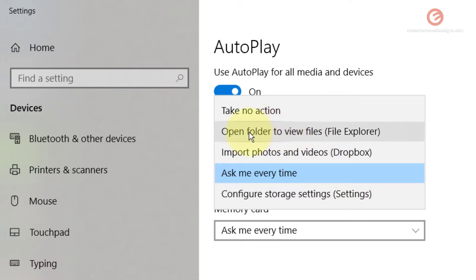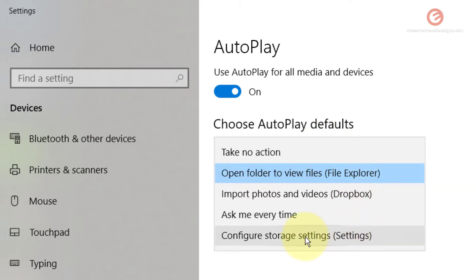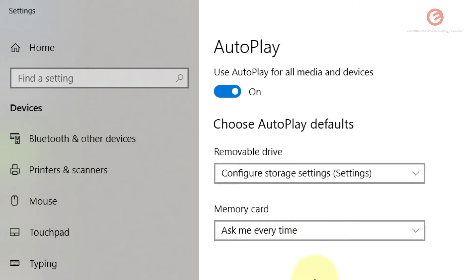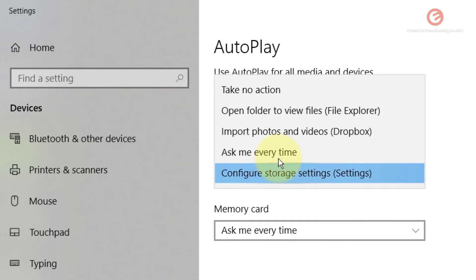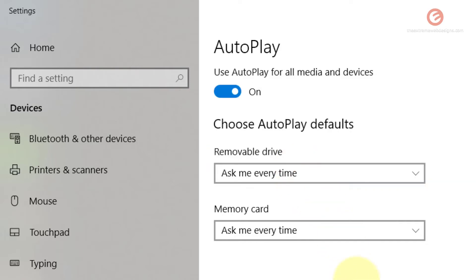So if you want to use file explorer to open that folder so that you can view the files whenever a removable drive is inserted in your device, you can click this option. Or if you want to configure storage settings, simply select that option. I want Windows 10 to ask me every time I use a removable drive, so I'm going to click the option that says ask me every time.